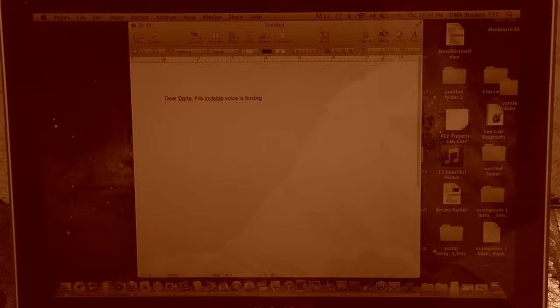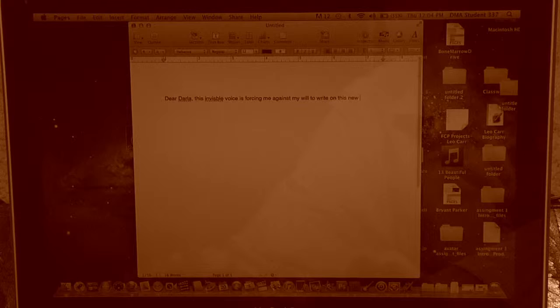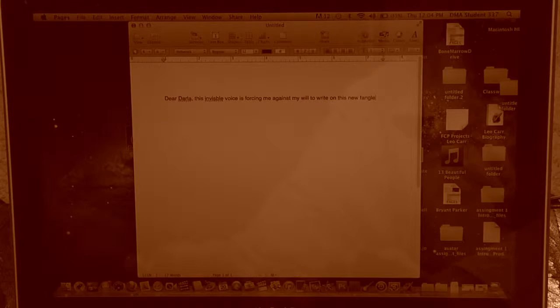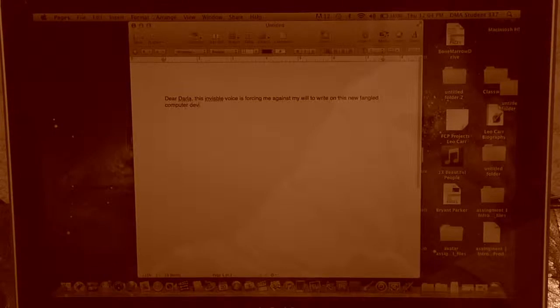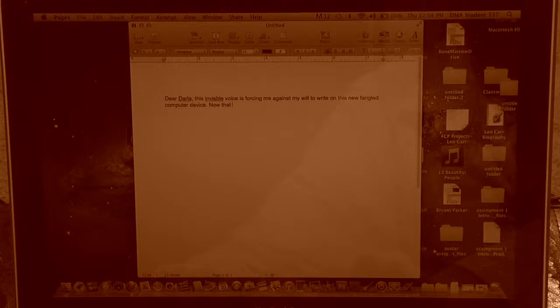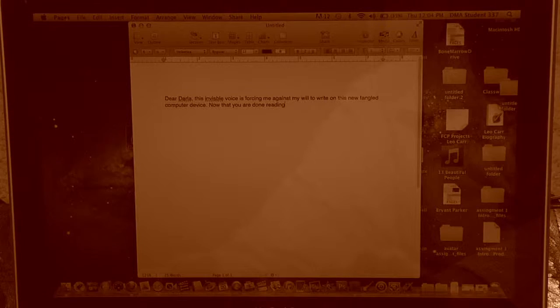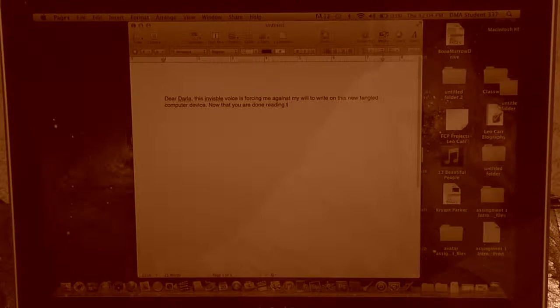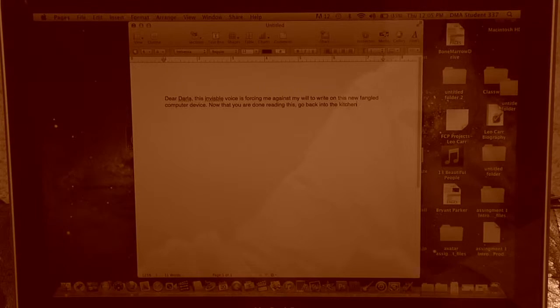Now that you're in, start typing away. Dear Darla, this invisible voice is forcing me, against my will, to write on this newfangled computer device. Now that you are done reading this, go back into the kitchen and make my supper.